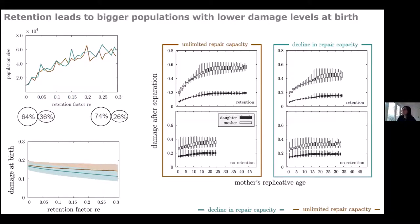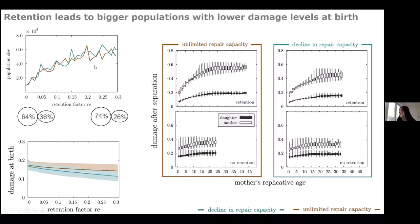The first result was investigating the effect of retention on the whole population. Populations are larger when retention is present. Starting from zero retention gives a very low population; with high retention rates this dramatically increases. Retention also lowers damage at birth, which is crucial — you want offspring to start damage-free and healthy. The color coding distinguishes the declining repair strategy from the unlimited repair strategy.